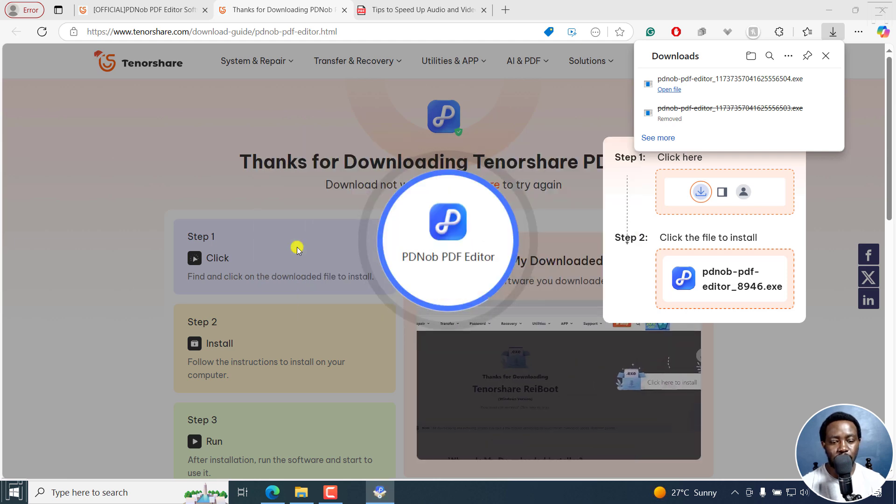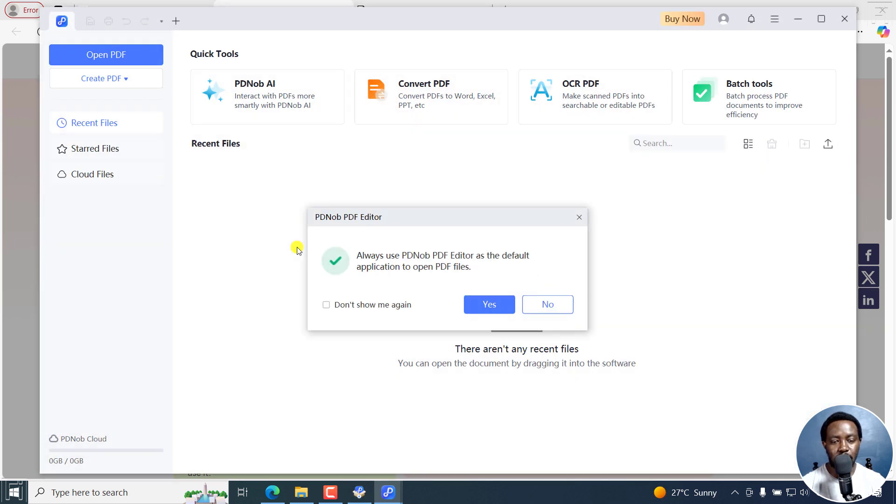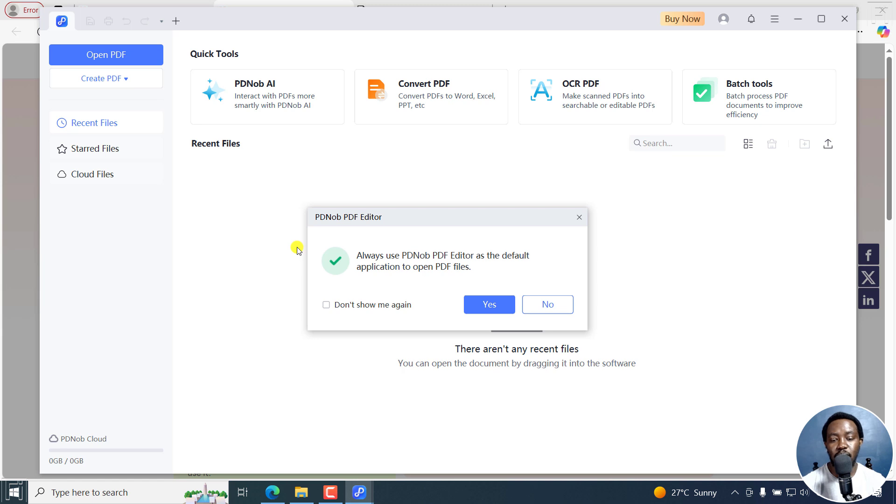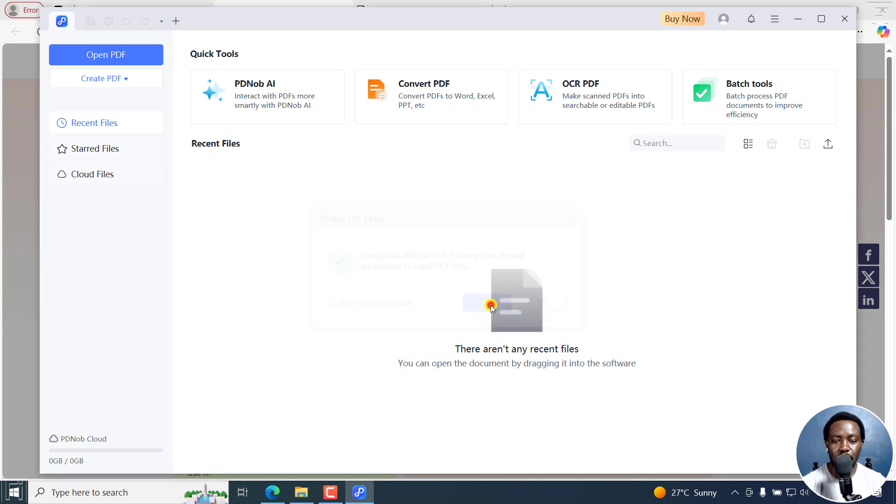So it's opening up. Once it's opened up, it's going to prompt you: PDNob PDF editor—always use PDNob PDF editor as the default application to open PDF files. I'd highly recommend this, especially if you're going to be doing a lot of edits to your PDFs. So I'll click on Yes. It's going to prompt you again: do you want to allow this app to make changes to your device? Yes.